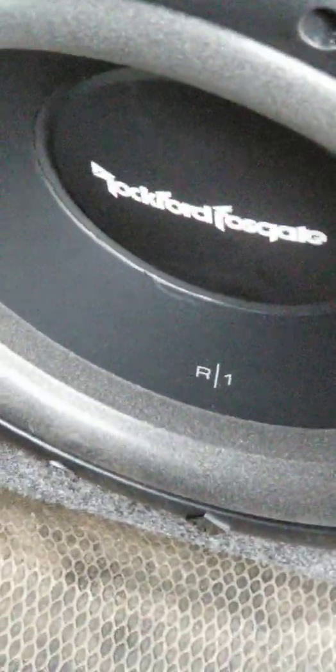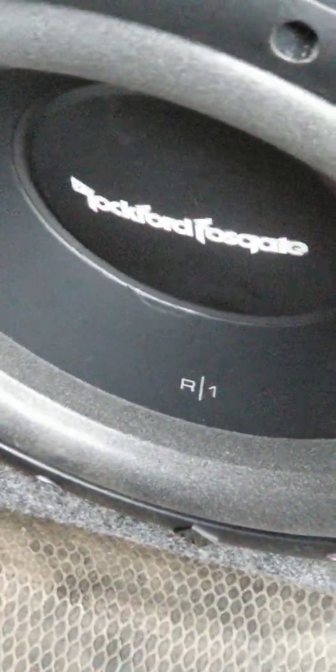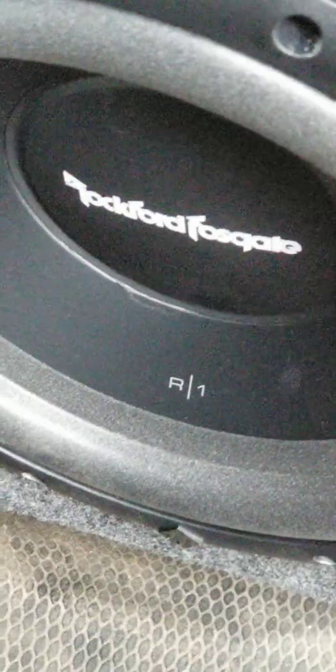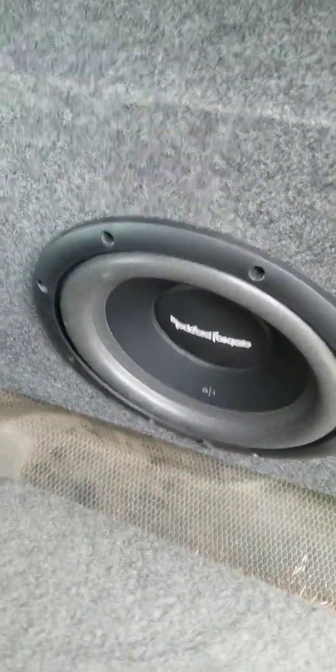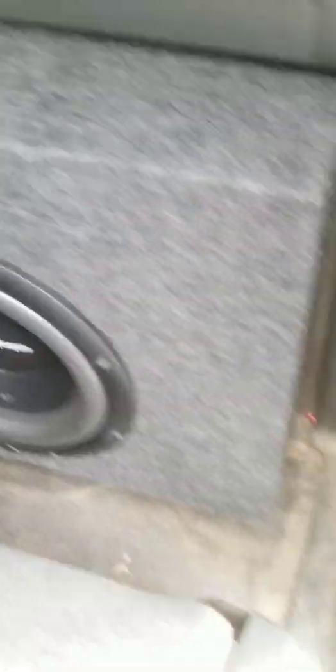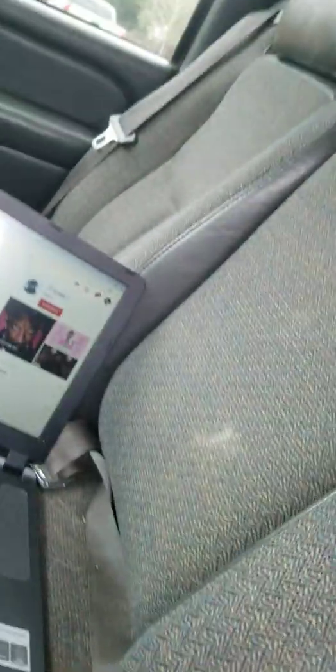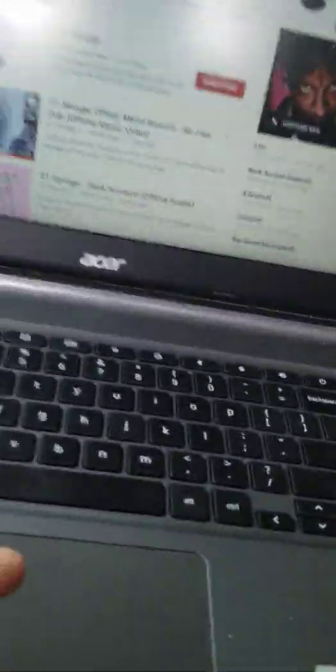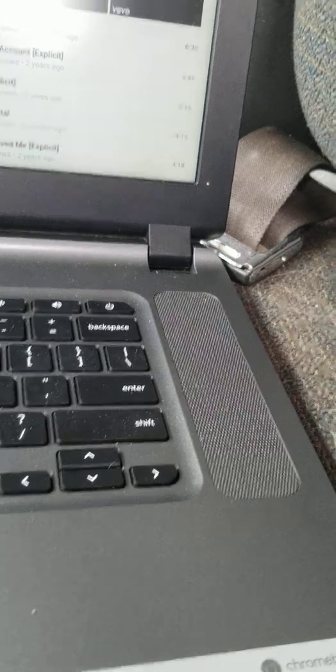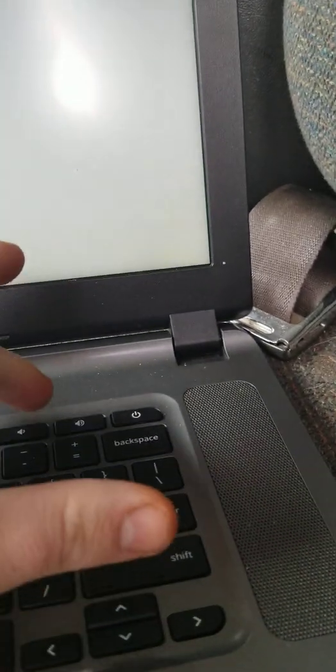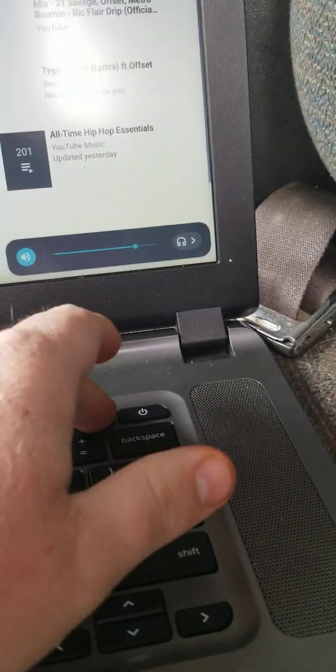Hey there. Welcome to Rockford Fosgate R1 10s. All right. Get my volume up.